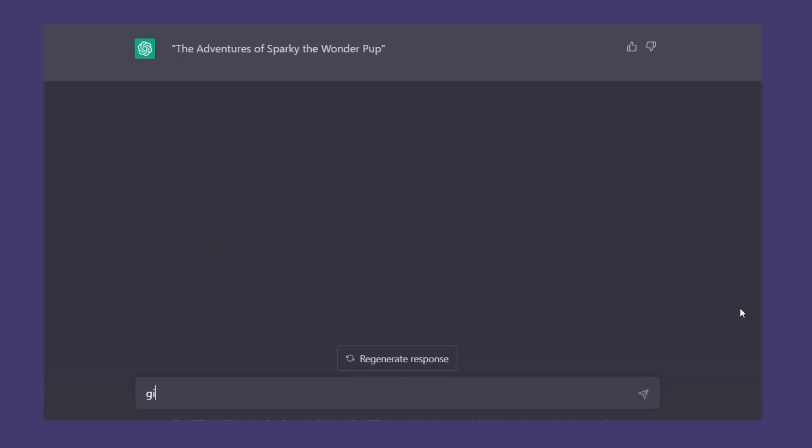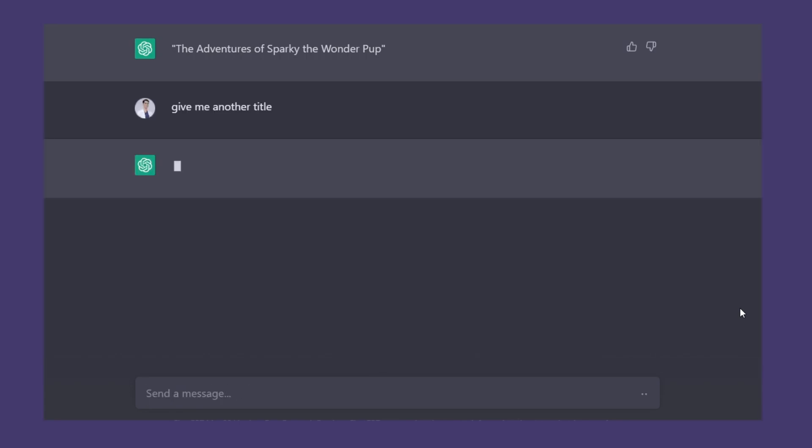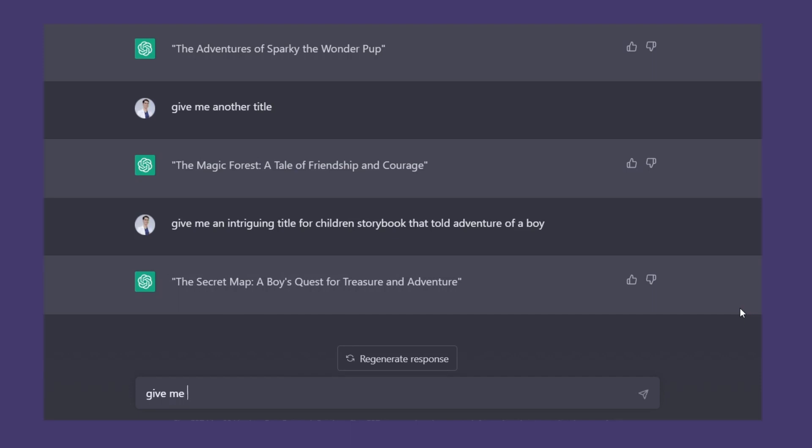It is better to specify the command for ChatGPT. In this example, I tell ChatGPT to give me an intriguing title that rhymes for a children's storybook that tells the adventure of a boy.